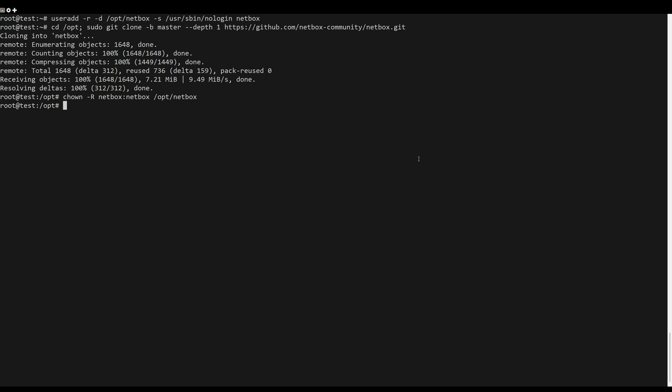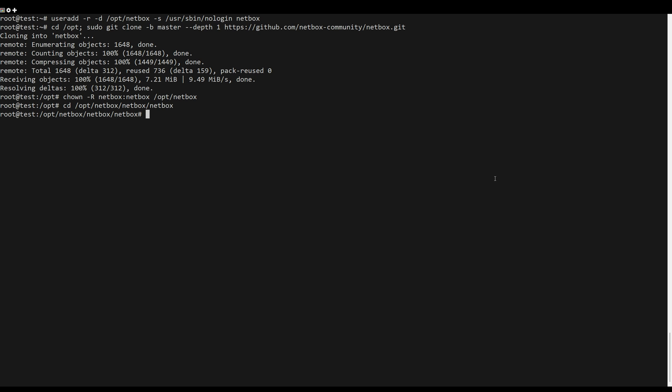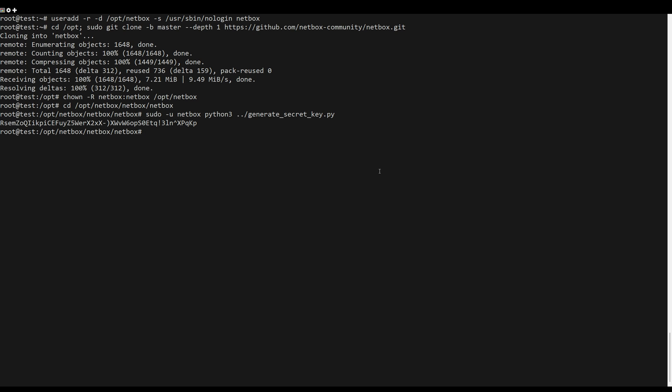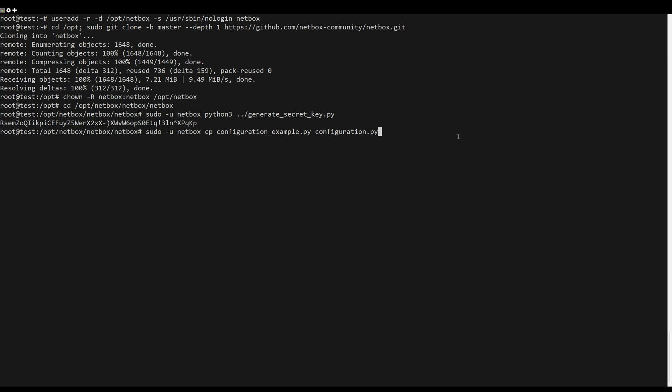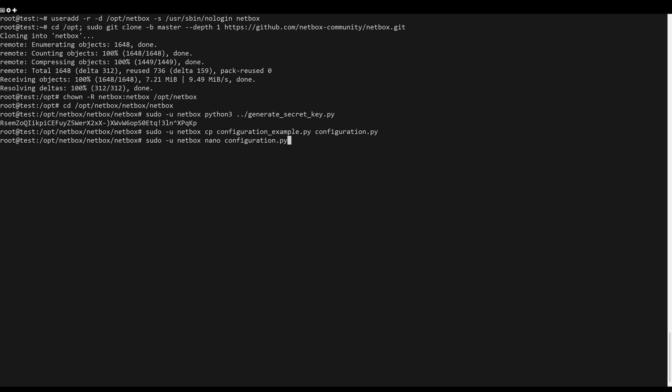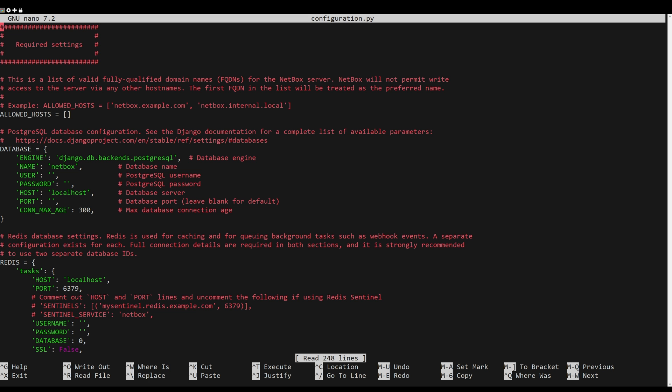Next, move to your working directory and generate the NetBox secret key via the following command. Copy the default configuration to configuration.py, then open the new file configuration using the following nano editor command.